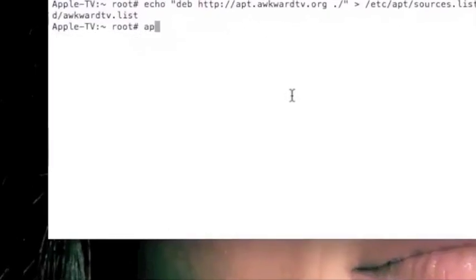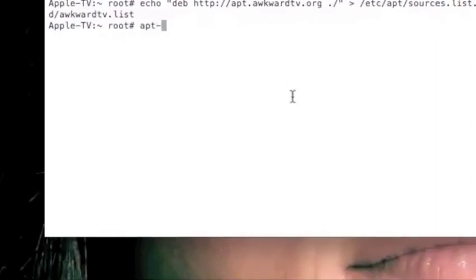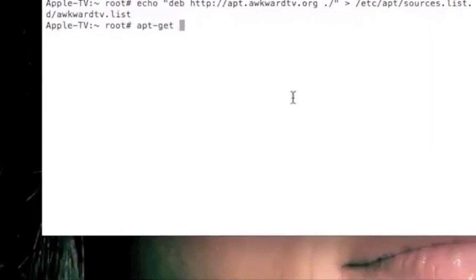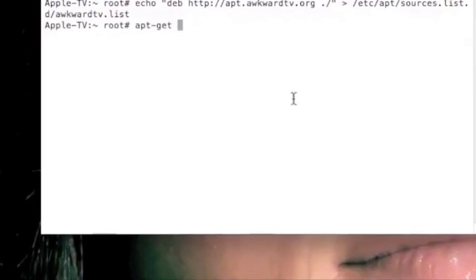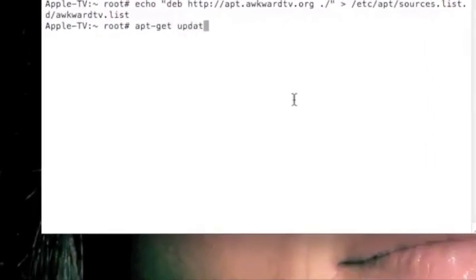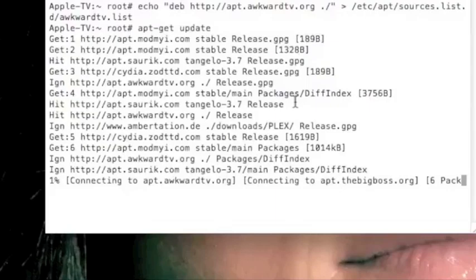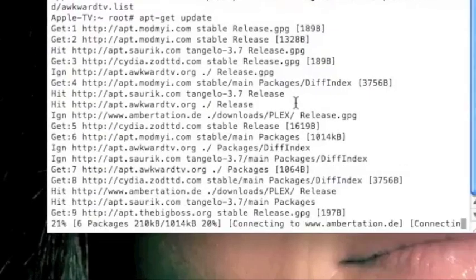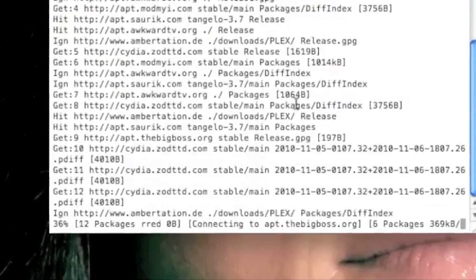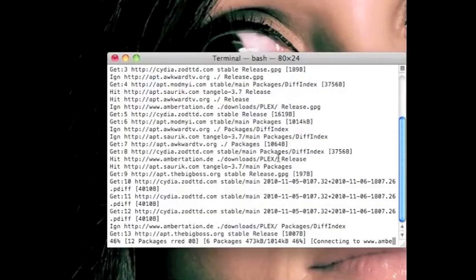And once you've copied and pasted the link, you're just going to type in apt-get update. And then for a little while, this whole process is going to load like that.